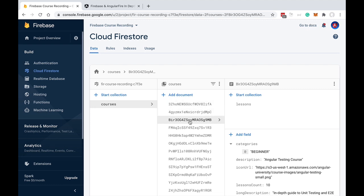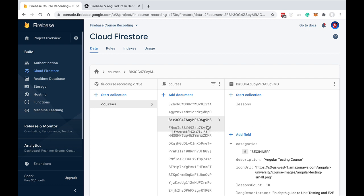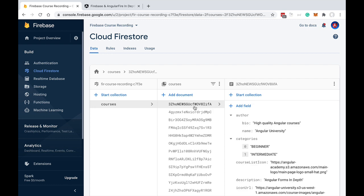In summary, Firestore is a database optimized to store large collections of small documents, and a collection is a queryable group of documents. Every document in a Firestore database needs to belong to a particular collection — the document cannot exist without the collection.